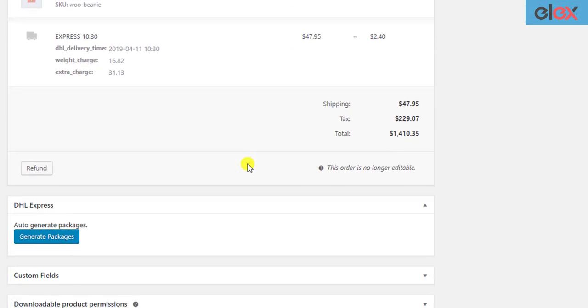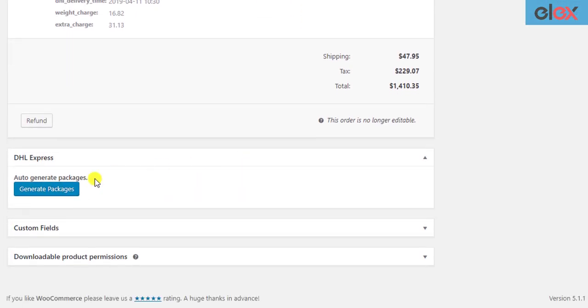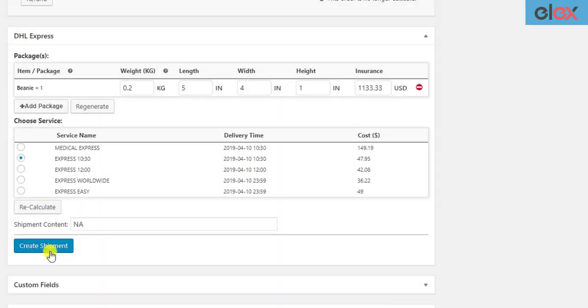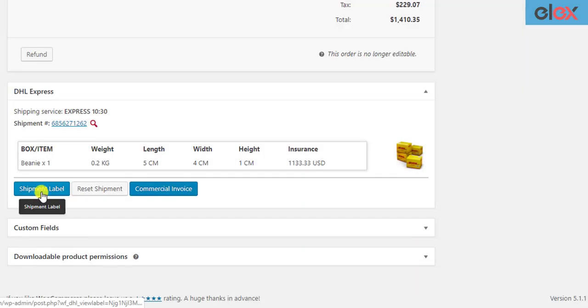Manually generating shipping labels can be exhausting every time an order is placed. What if you could automate this process and also get notified?